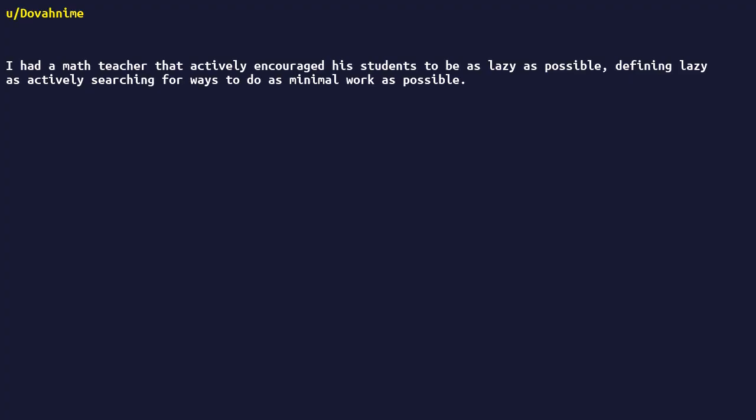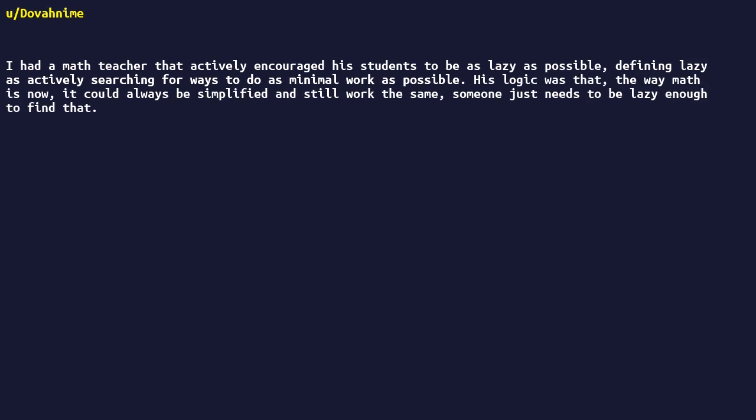Had a math teacher that actively encouraged his students to be as lazy as possible, defining lazy as actively searching for ways to do as minimal work as possible. His logic was that the way math is now, it could always be simplified and still work the same. Someone just needs to be lazy enough to find that.